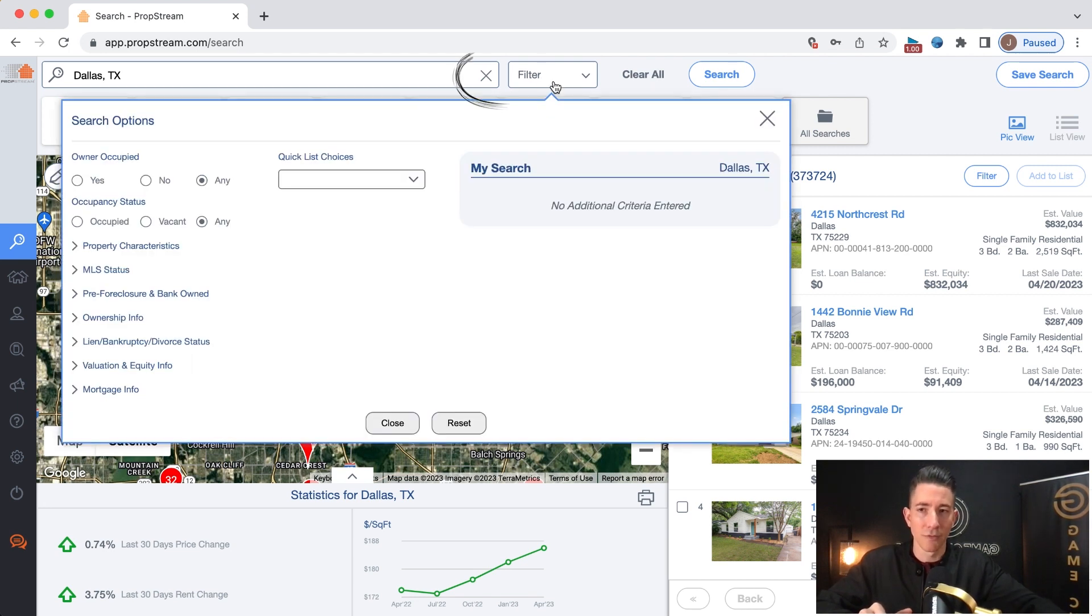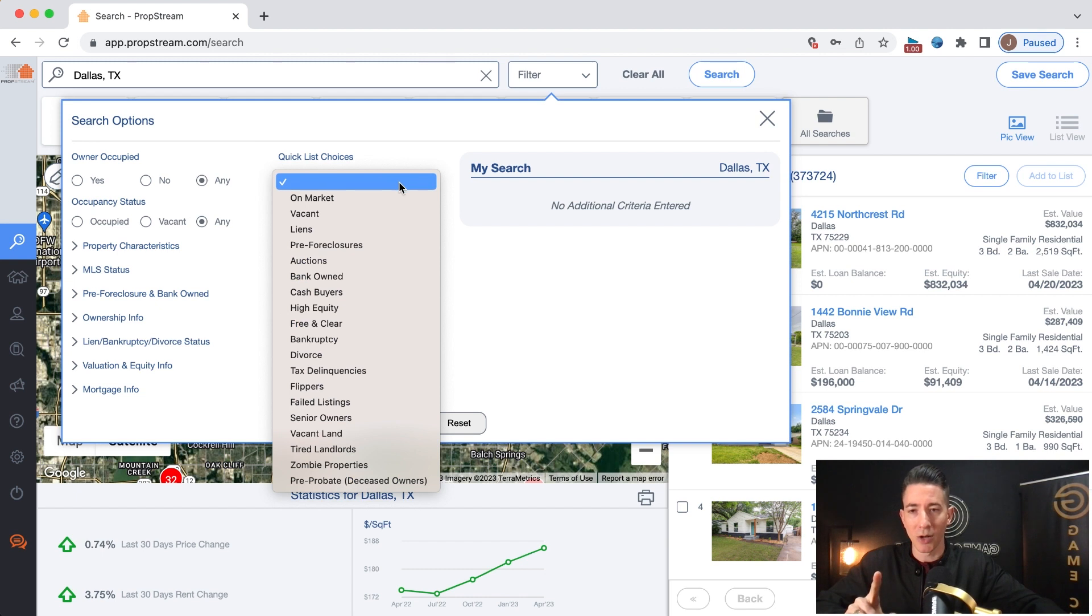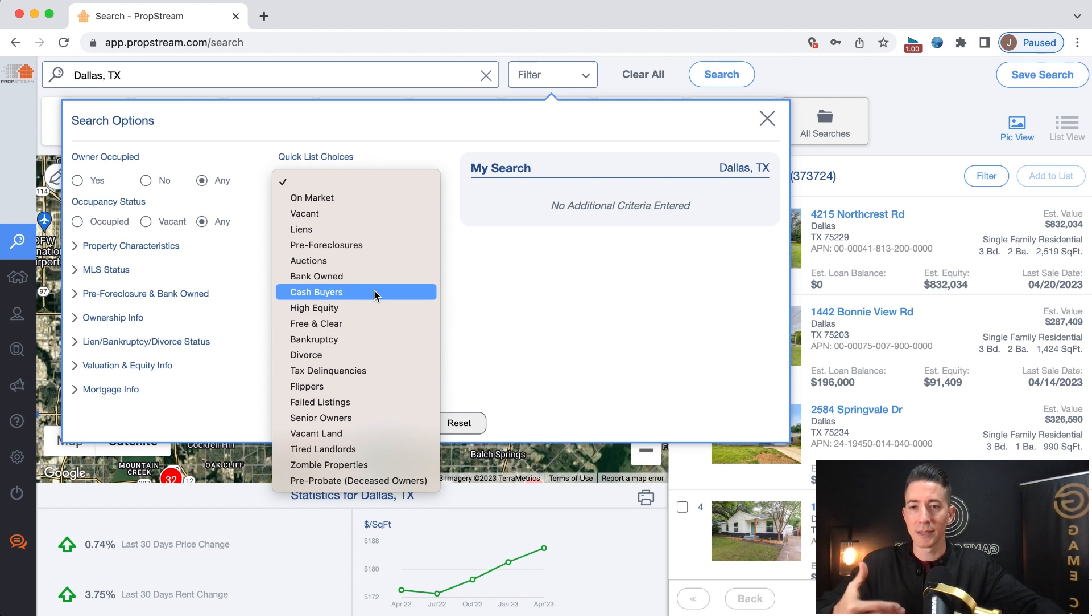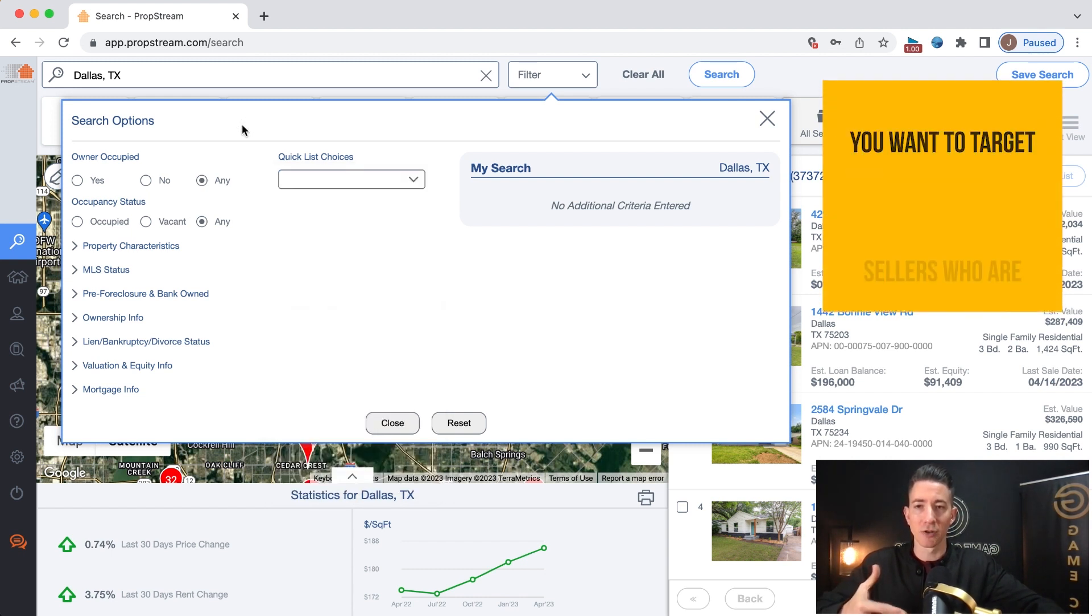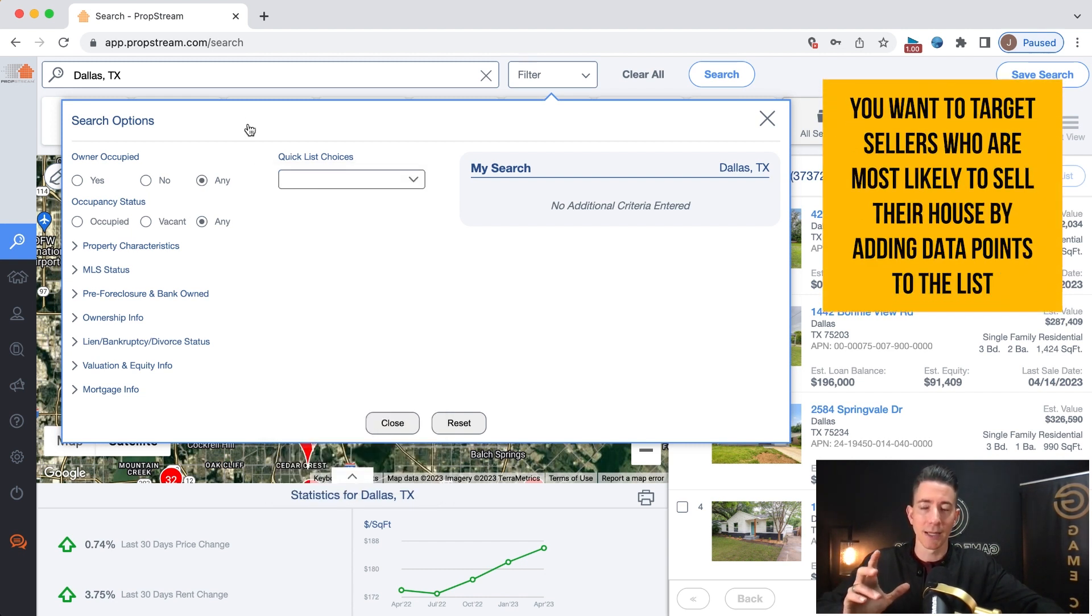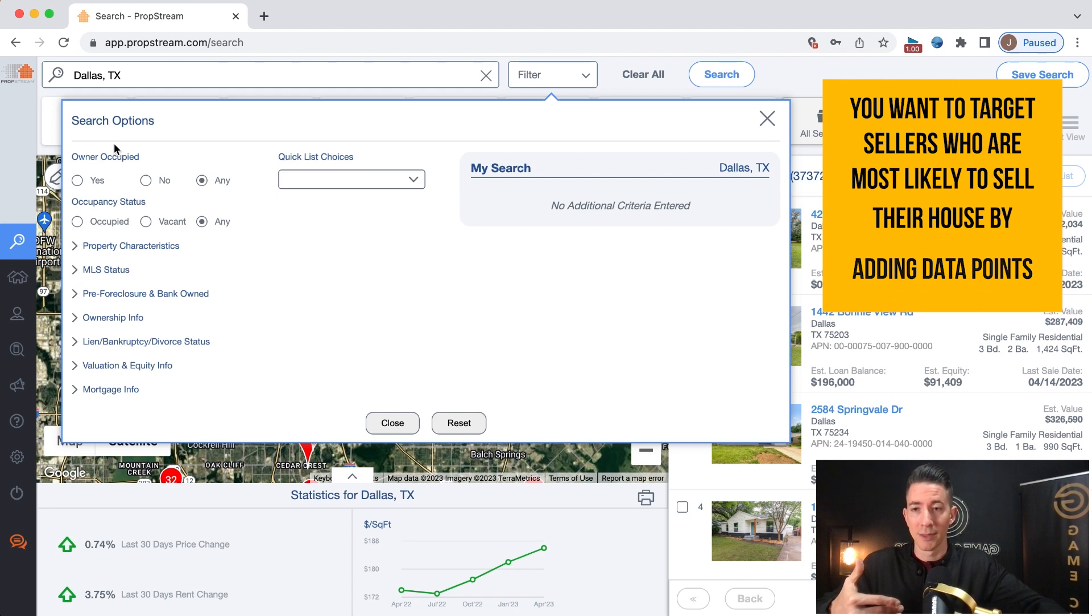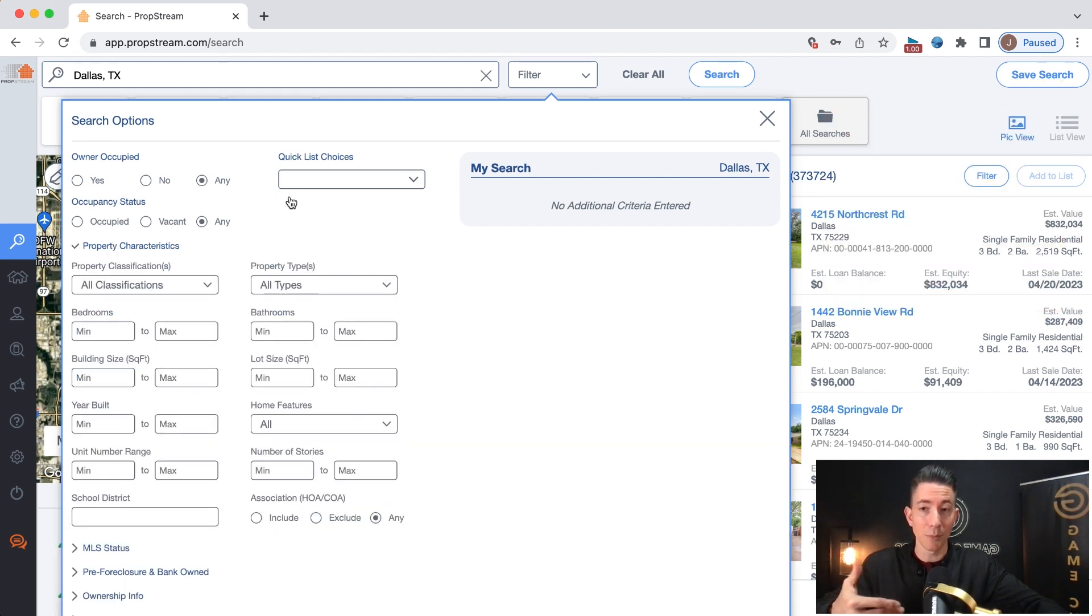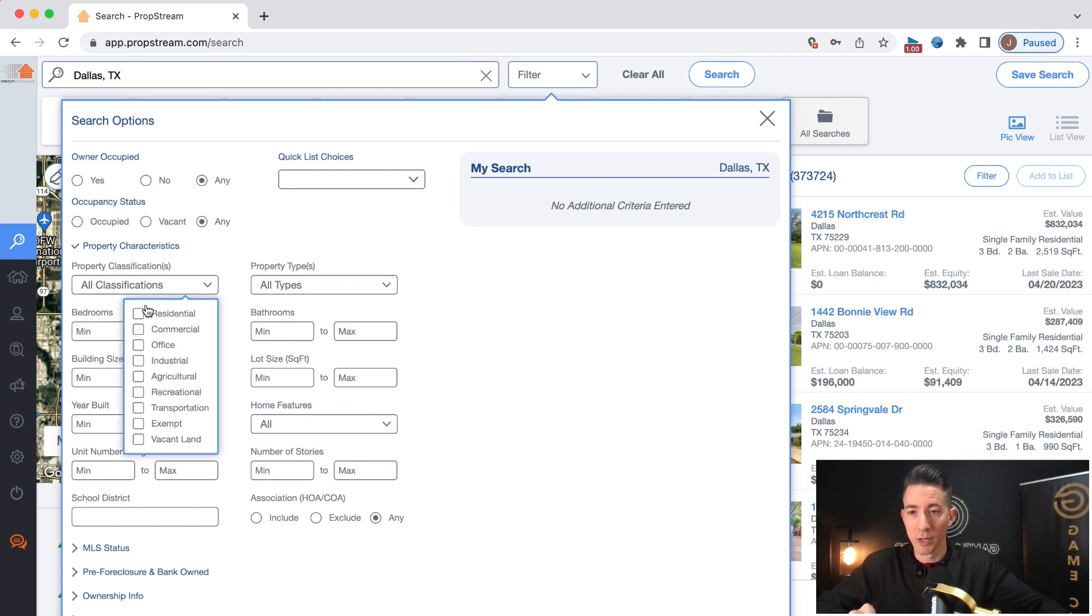And then we want to go to the filter section. Before we go to a quick list option, because you can use these quick lists and these quick lists are great, they can be great, but we want to make sure that we are targeting sellers who are most likely to sell their house. So we want to make sure that we put some data points into this list. We don't want to just target anybody under these quick list choices.